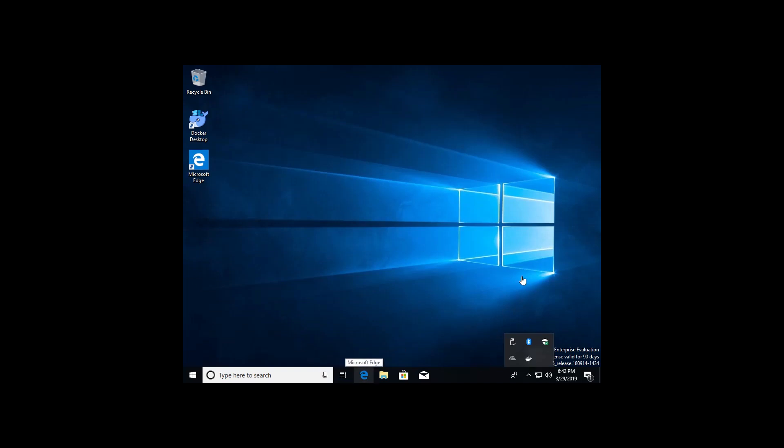Once it's ready, it's actually going to say Docker Desktop is running. And it'll just be a white icon here. And with that, you have successfully installed the Docker Desktop add-on to your Windows client.